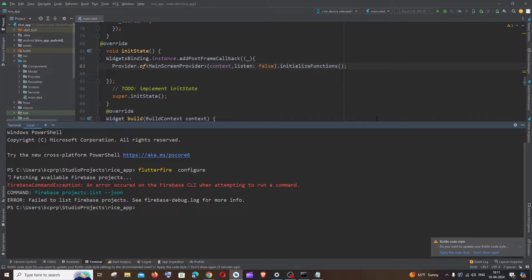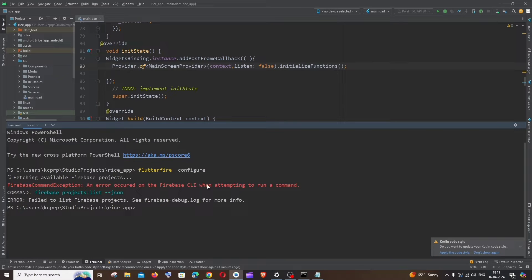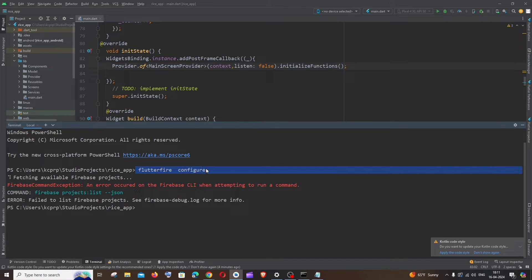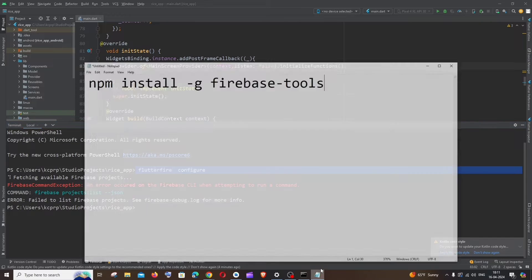Hi everyone, in this video I'll be showing you how to solve the error Firebase Command Exception, an error that occurred on the Firebase CLI when attempting to run a command. I'm getting this error in my Flutter application when I try to run the command flutter fire configure. So now let's get into the solution.